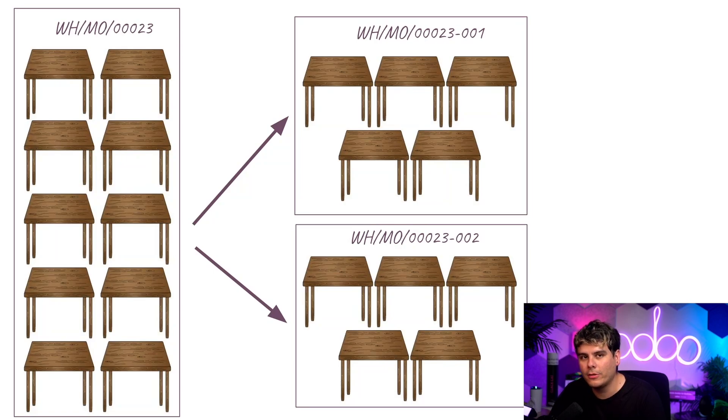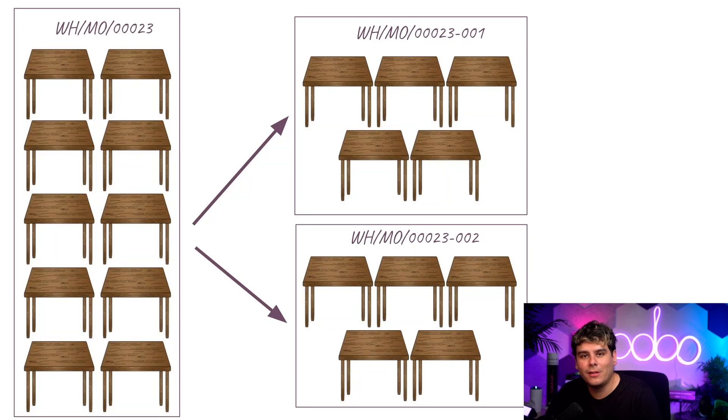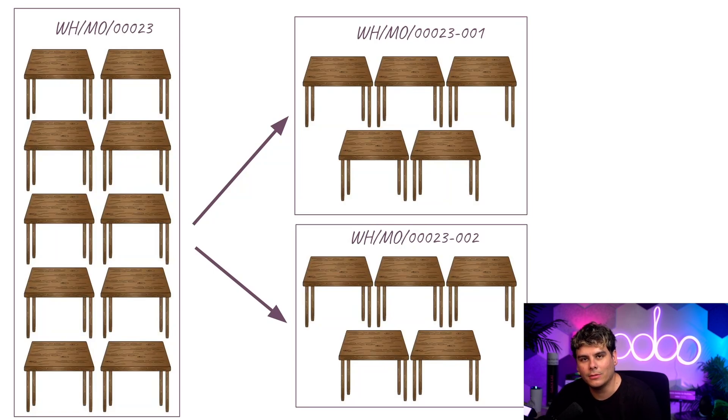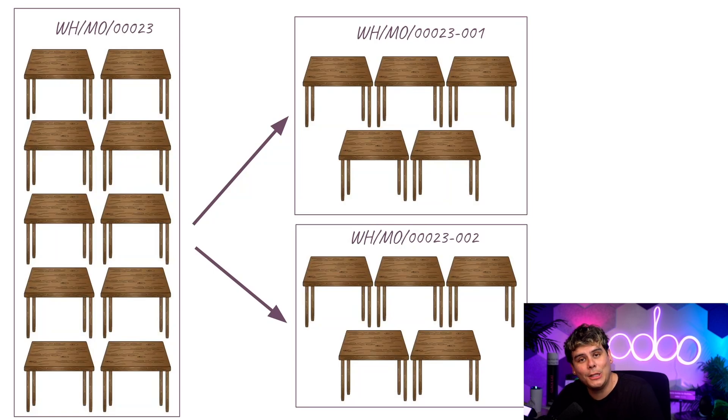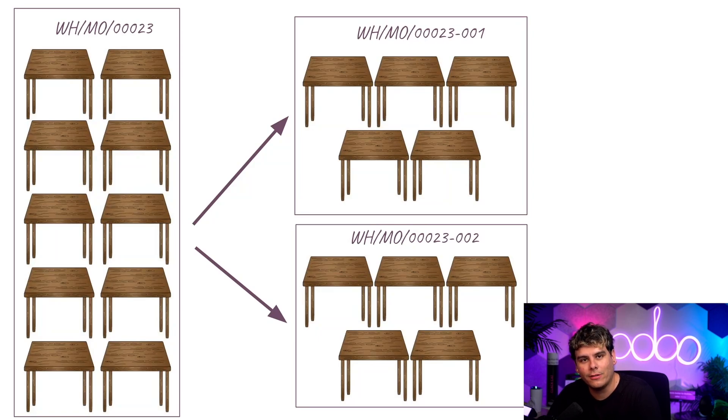As you can see, this workflow can be used for a variety of reasons. Maybe you realize you only have the space to store an additional five tables, because tables are big. Or perhaps there are only enough components to produce five tables. You've run out of seating money, and you need to wait for more components to arrive before producing the other five.